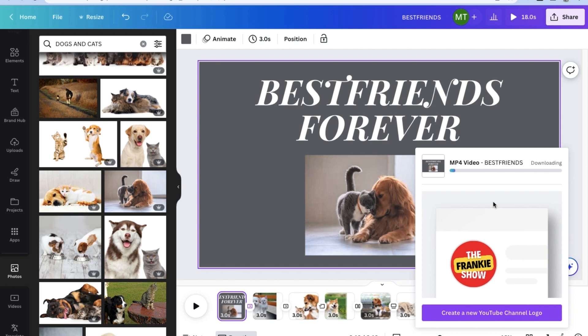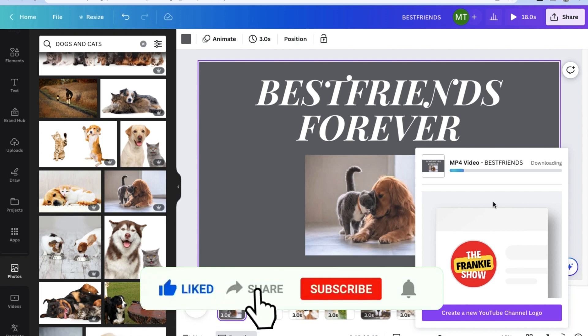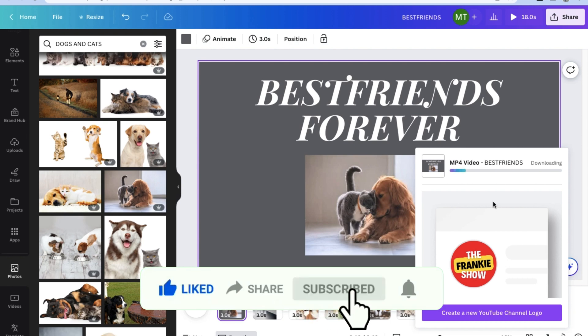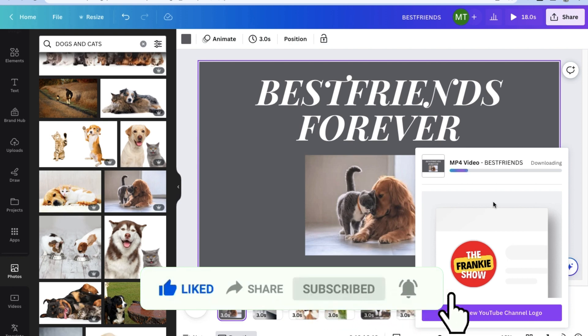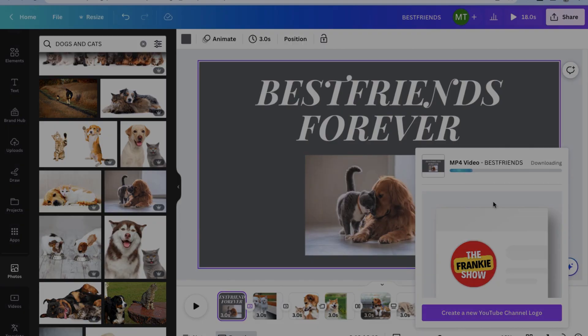And there you have it. You've now made your first ever Canva slideshow video. It really is as simple as that, but if you have any other questions or inquiries, feel free to leave them down in a comment below. If you learned something new in this video, feel free to leave a like and subscribe to the channel for more quick and easy tutorial content. Thanks so much for watching guys, and we'll see you all in the next one.